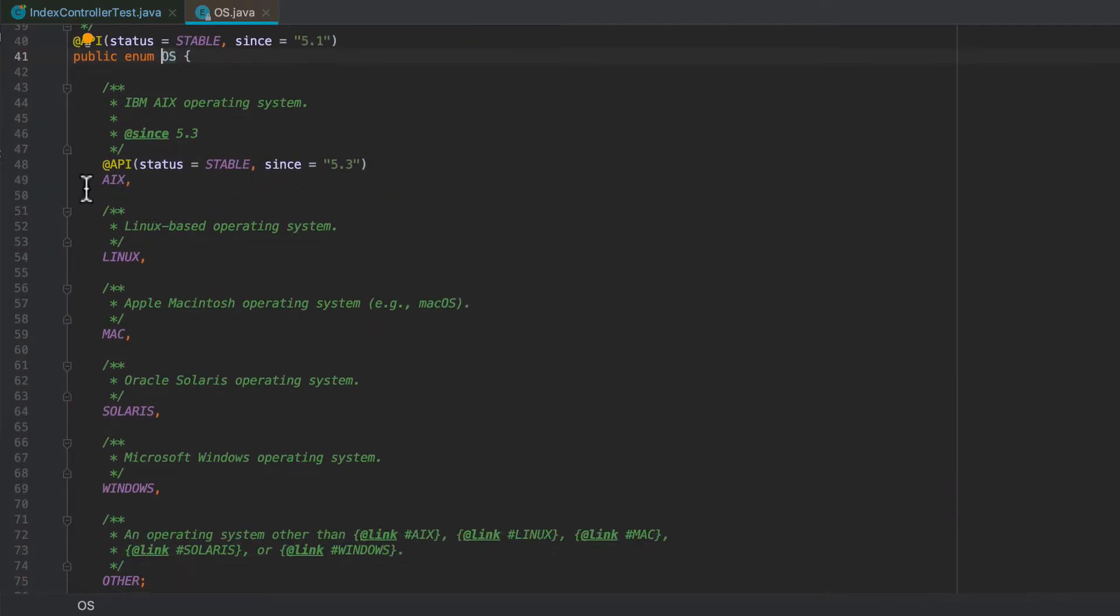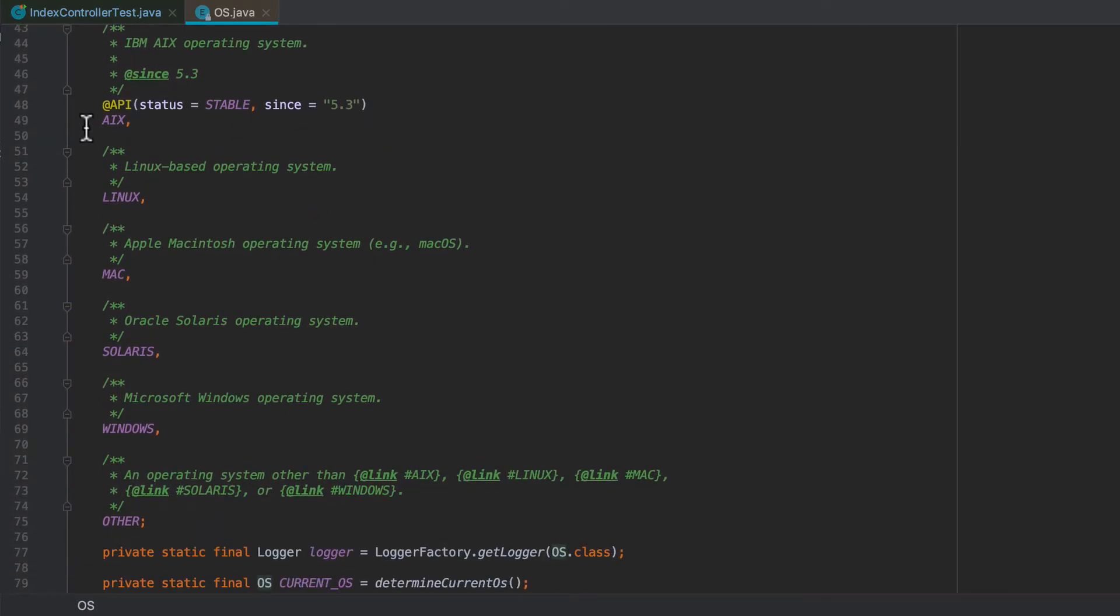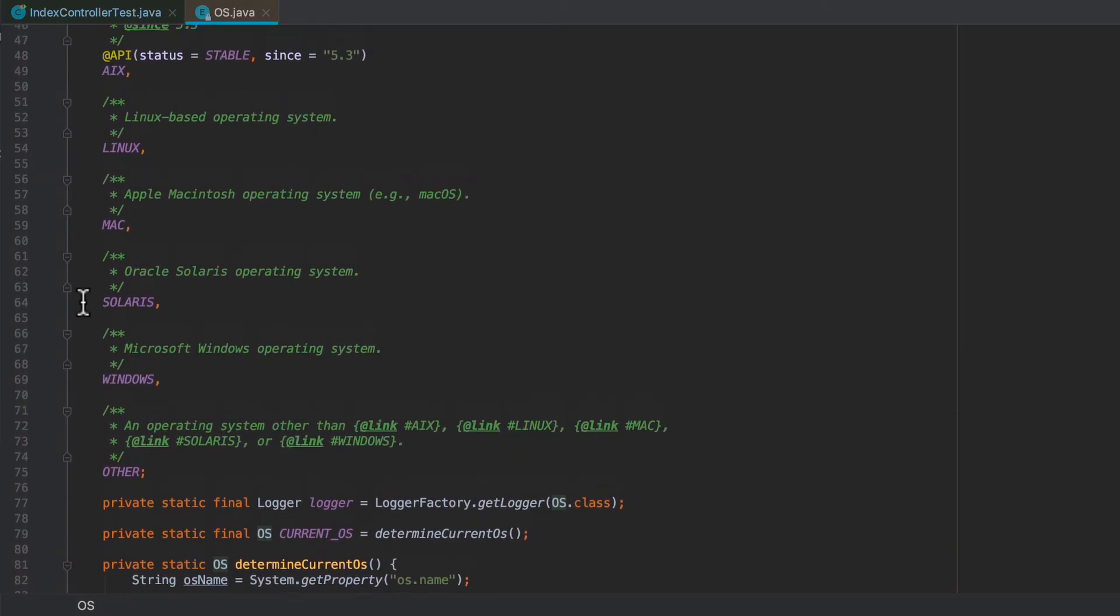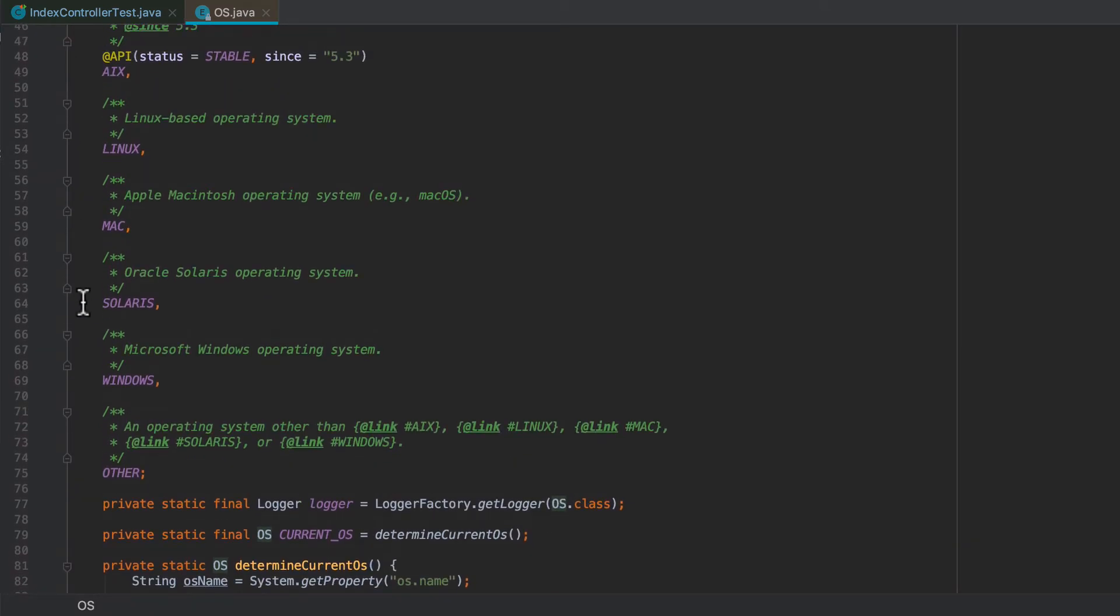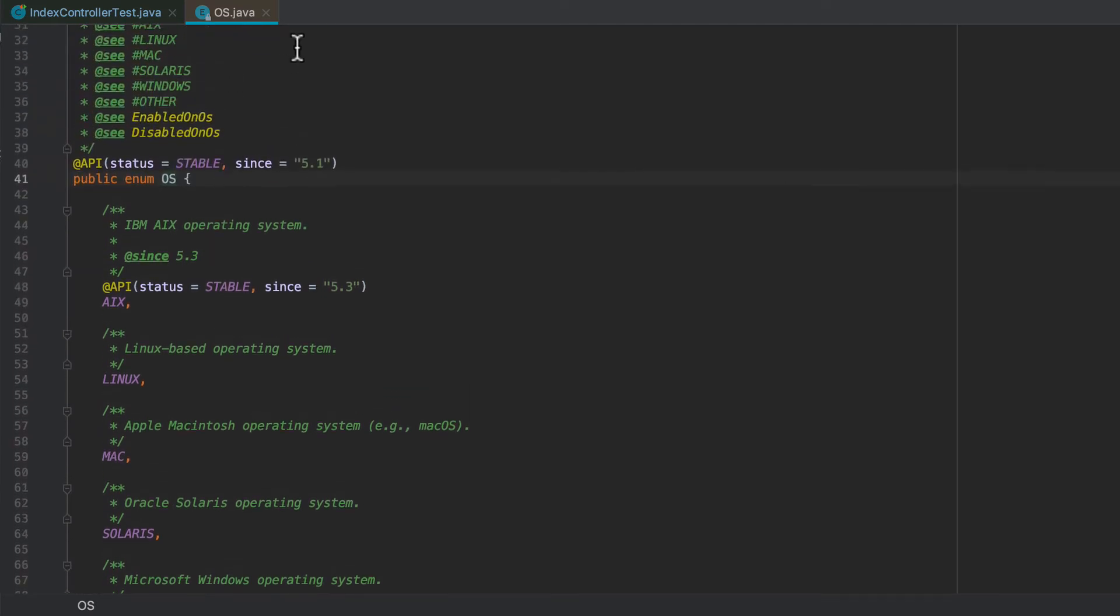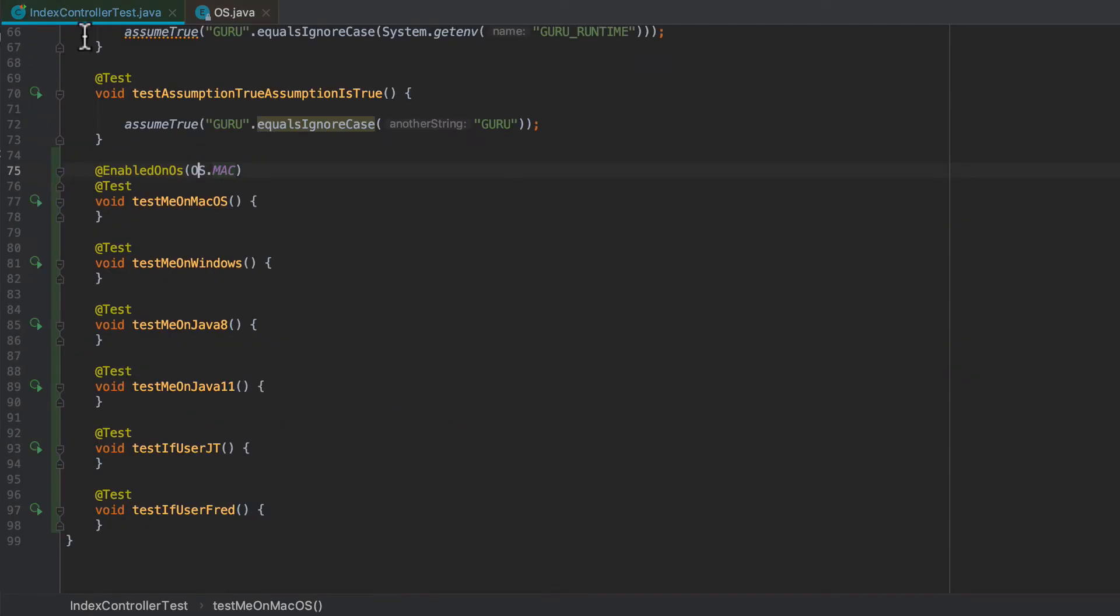So you can see that we have AIX, Linux, Mac, even Solaris. I haven't seen that for a while. Windows. So all the major operating systems there are listed. So you have a lot of control over that. So this is just an enumeration that we are going to pass into the annotation.